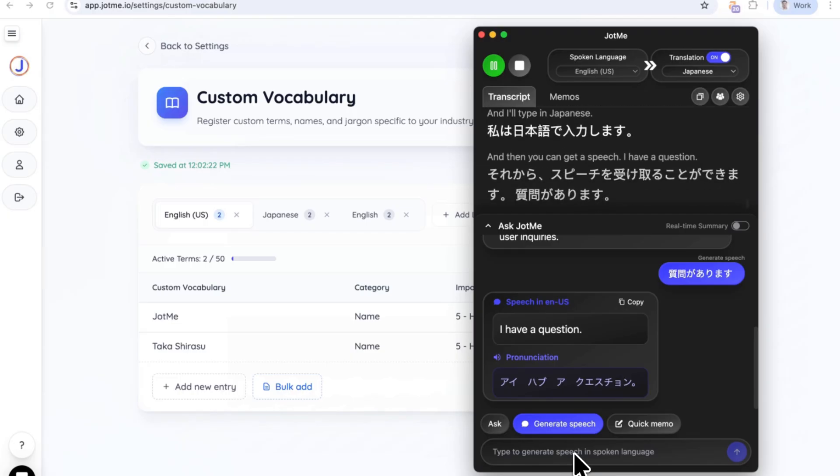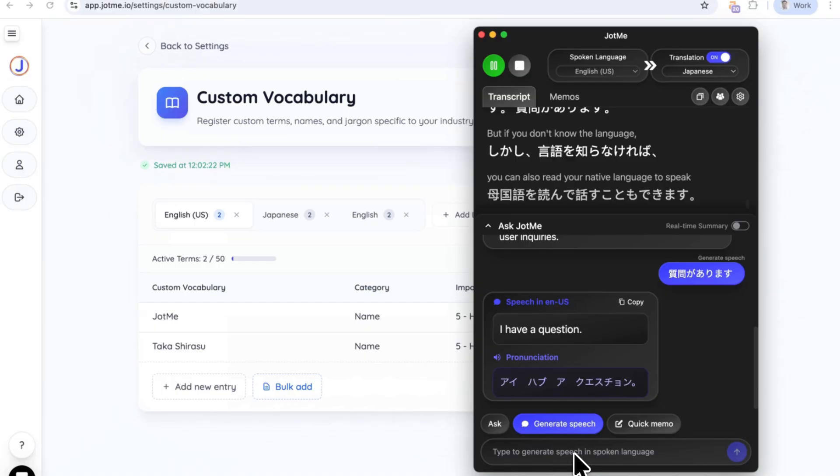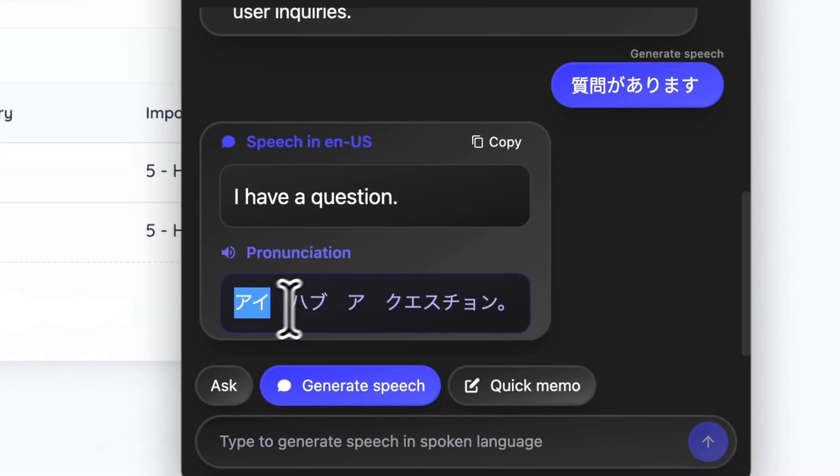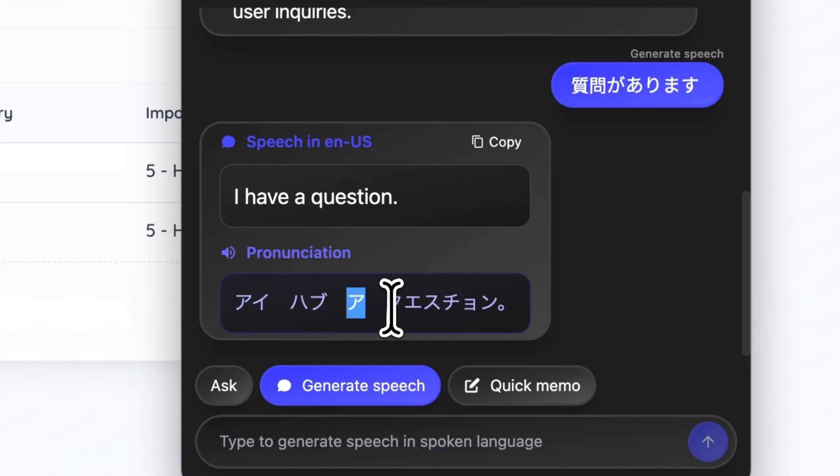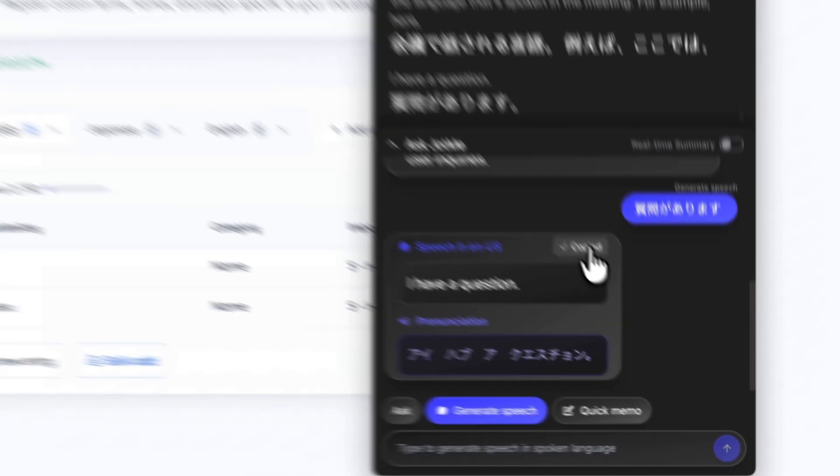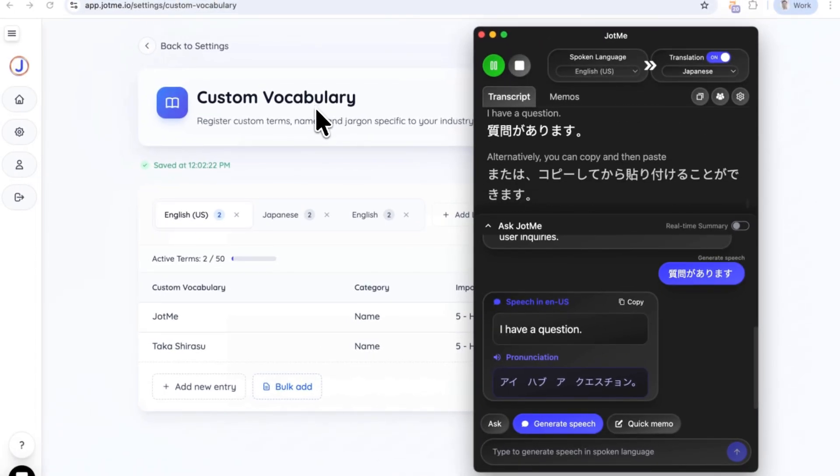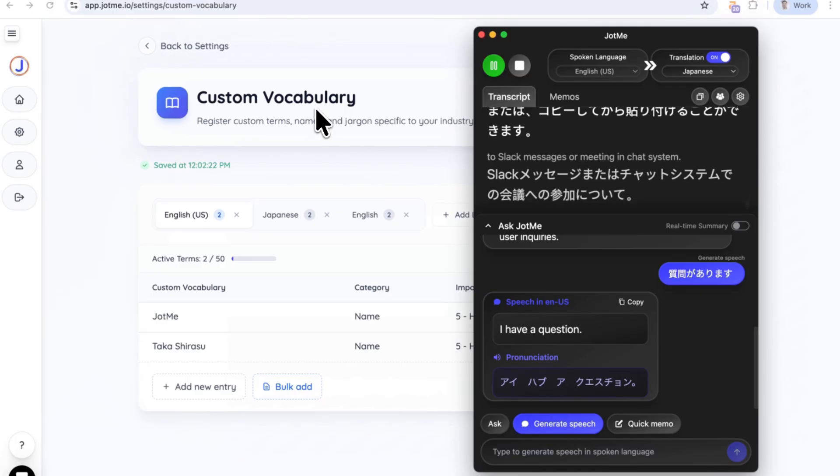But if you don't know the language, you can also read your native language to speak the language that's spoken in the meeting. For example, here, I have a question. Alternatively, you can copy and then paste to Slack messages or meeting chat system to let your colleagues or clients know that you want to speak up.